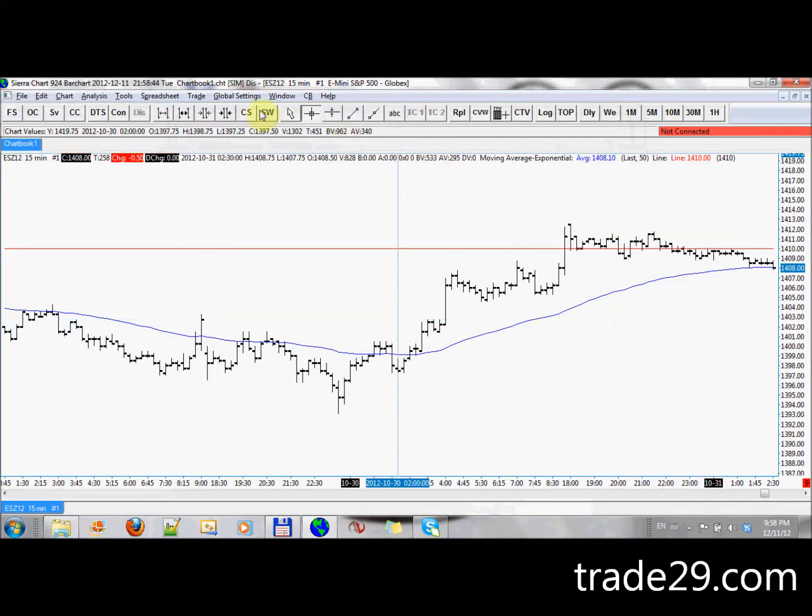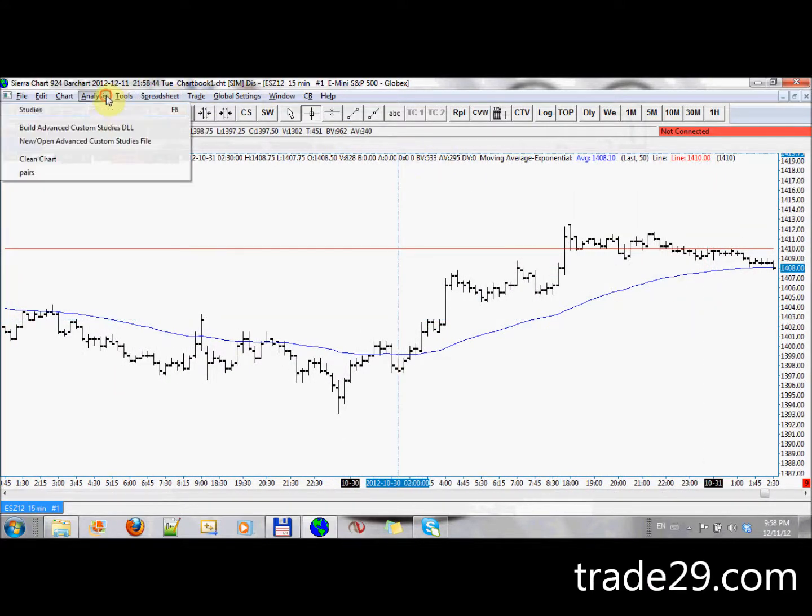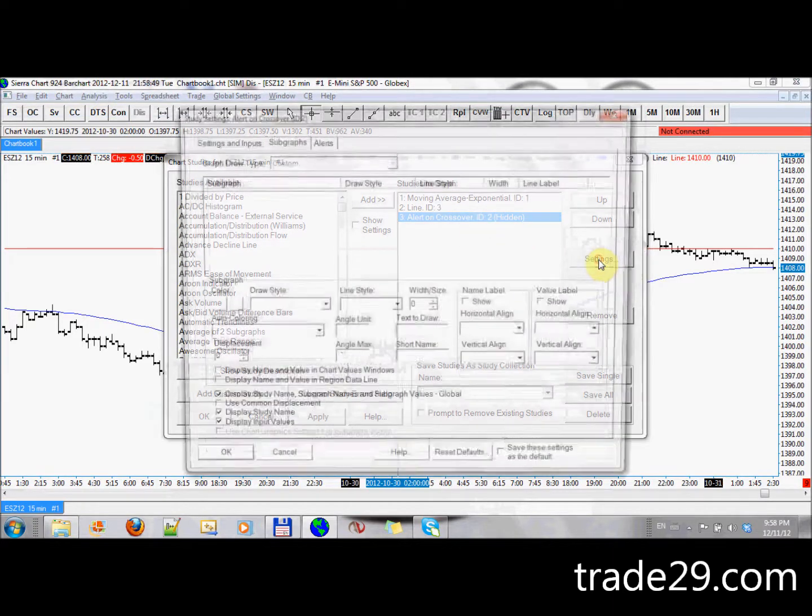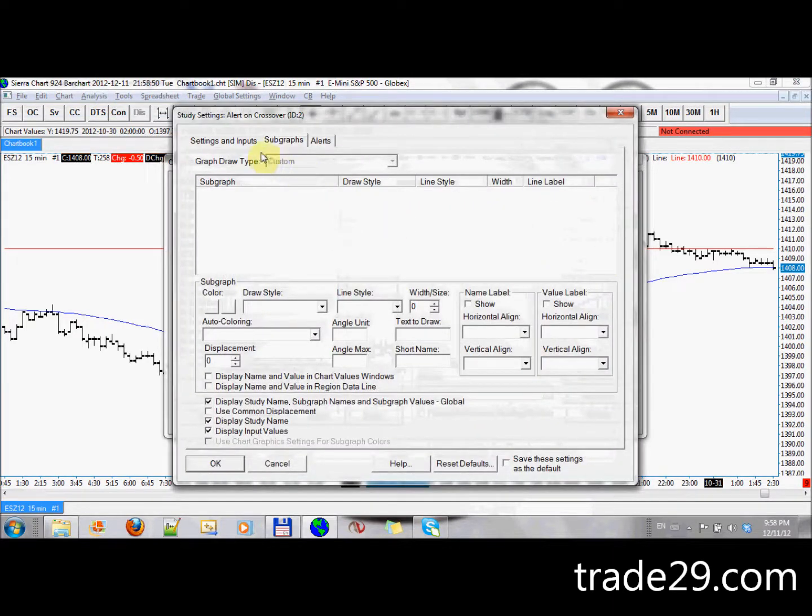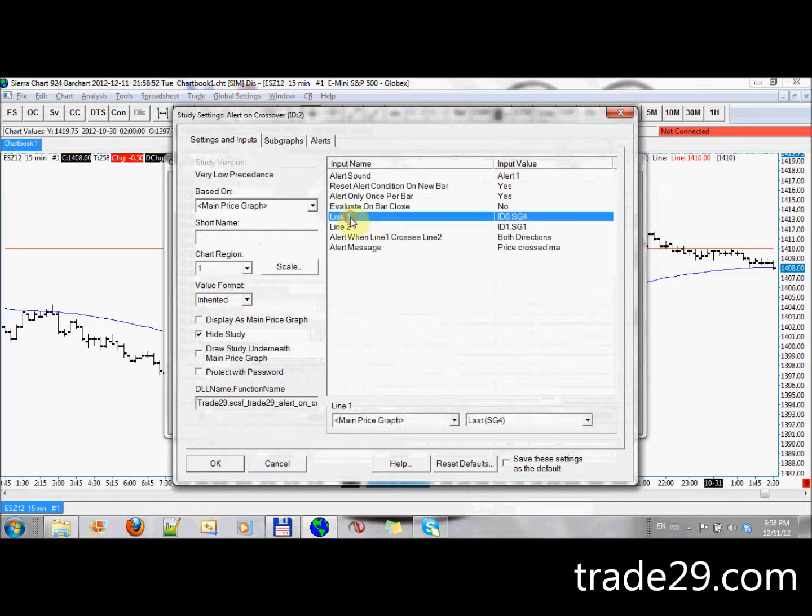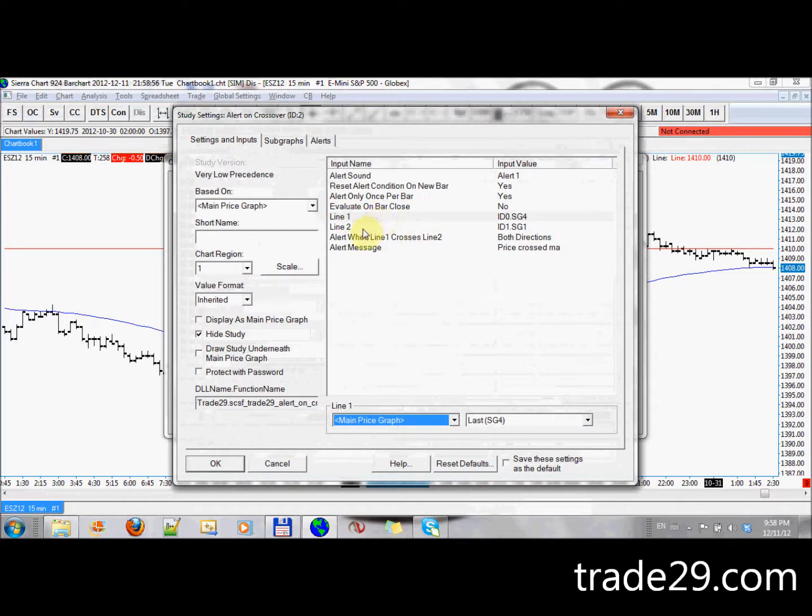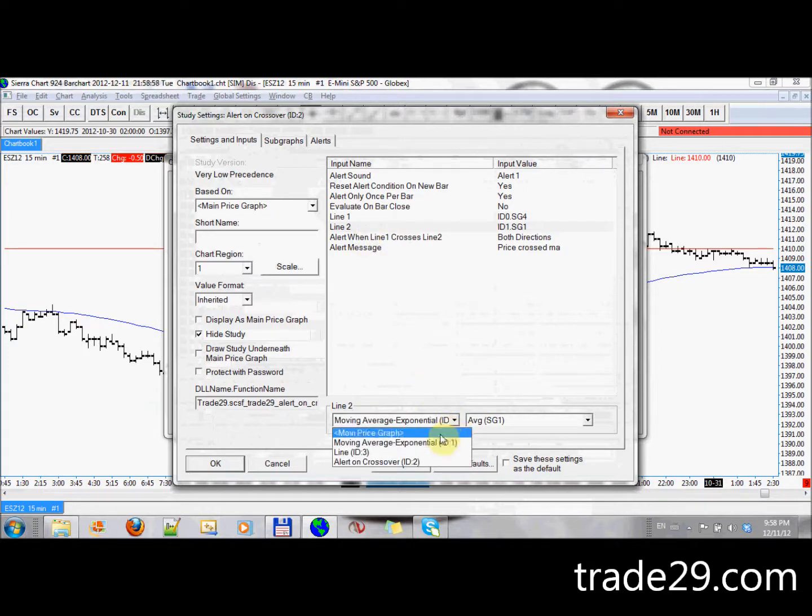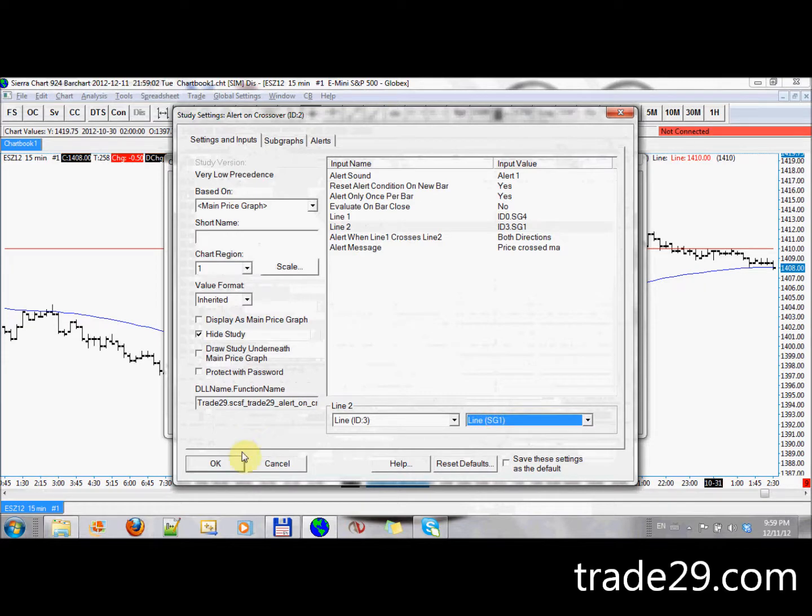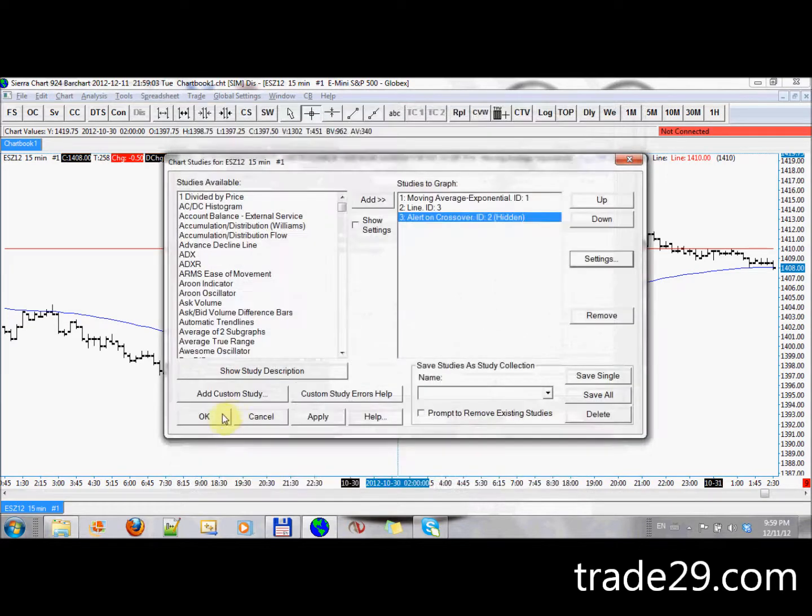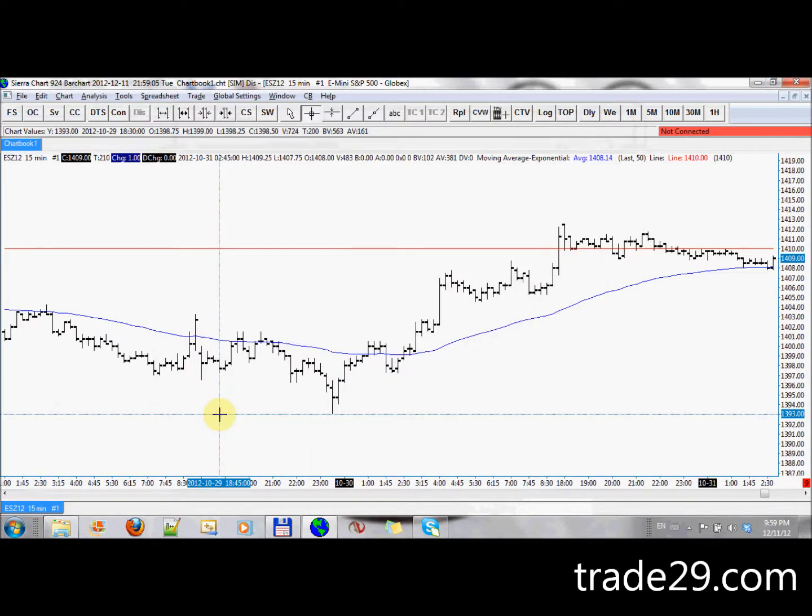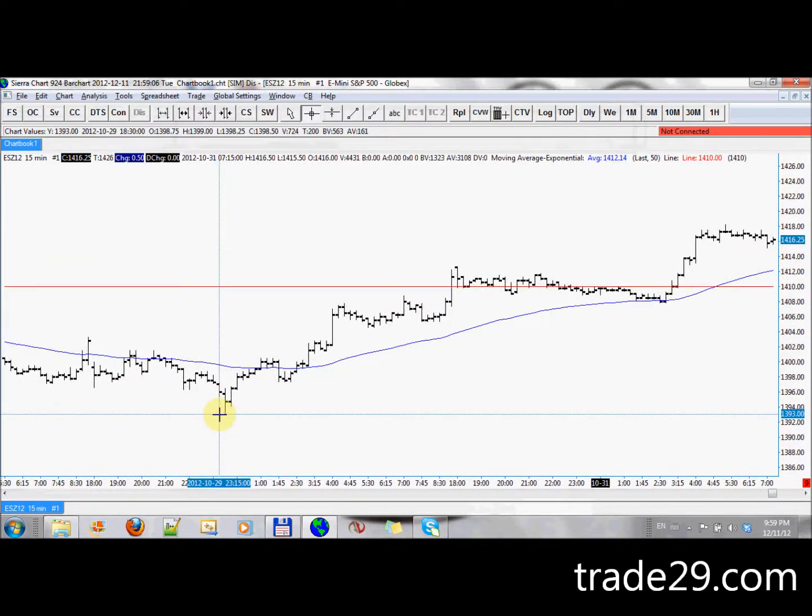With the same study, nothing has changed. I'm just going to go into my studies, and I'm going to go into crossover alert, and I am going to select, this stays the same whenever the last crosses our line study. Line study only has one option, and that's it. Click okay.